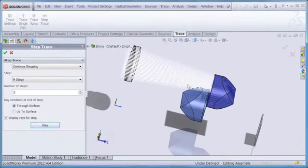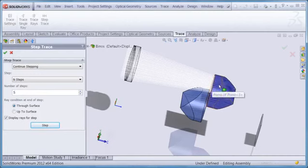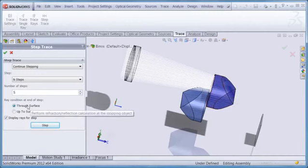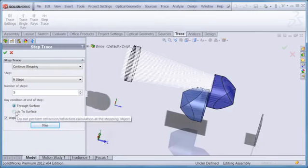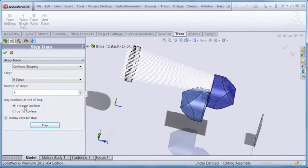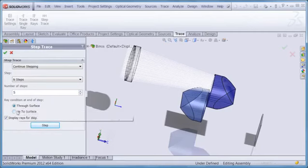As specified, the rays have stopped at the front of the first prism here. You'll also notice that in the property manager screen, there are two options, through surface or up to surface. This means that the rays stop just after the surface or just before the surface.